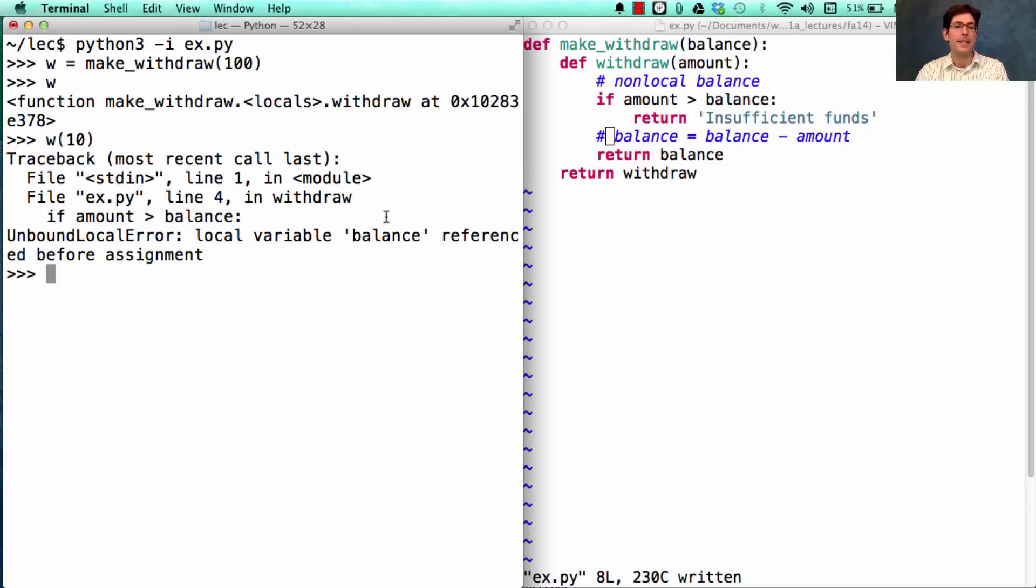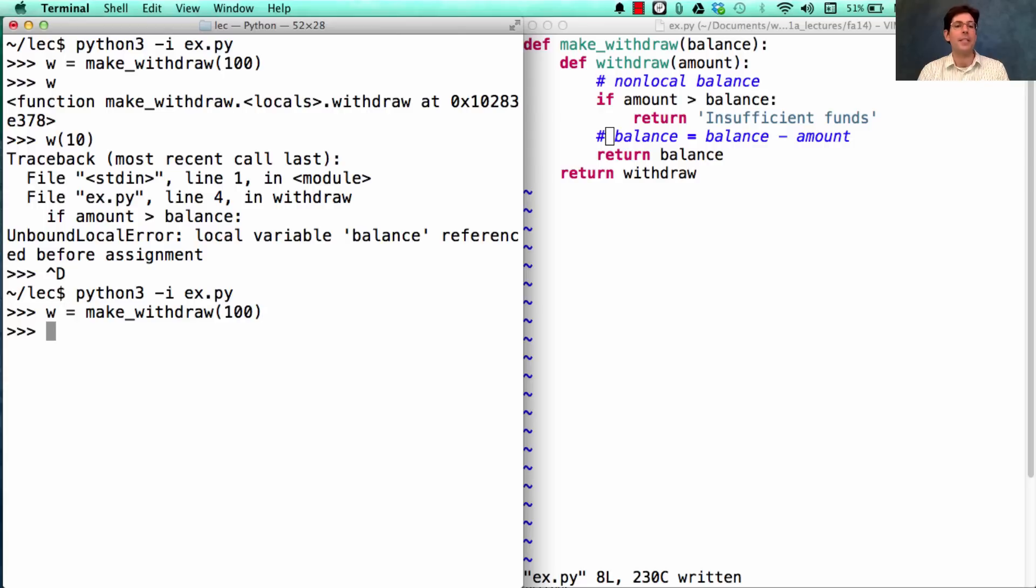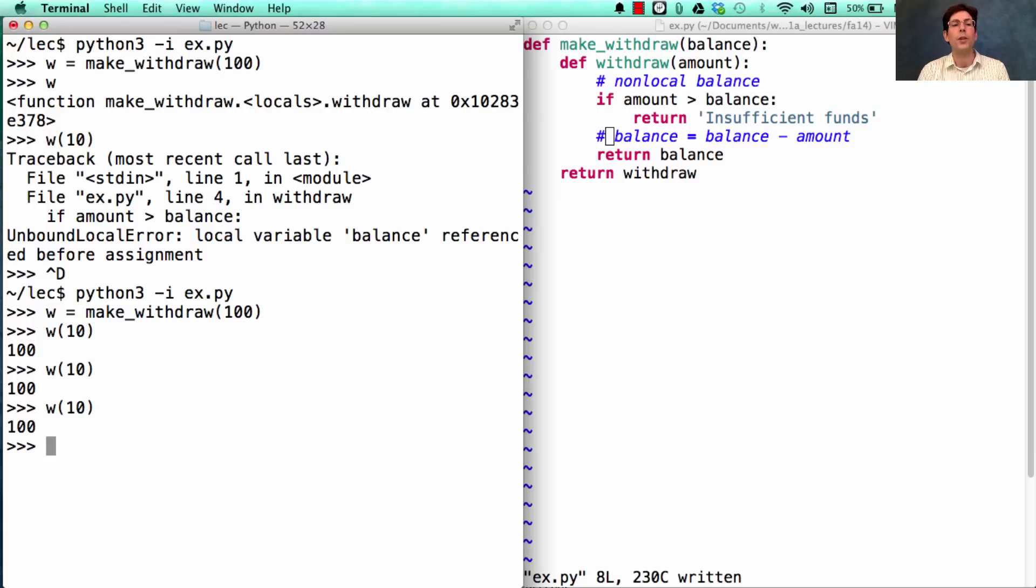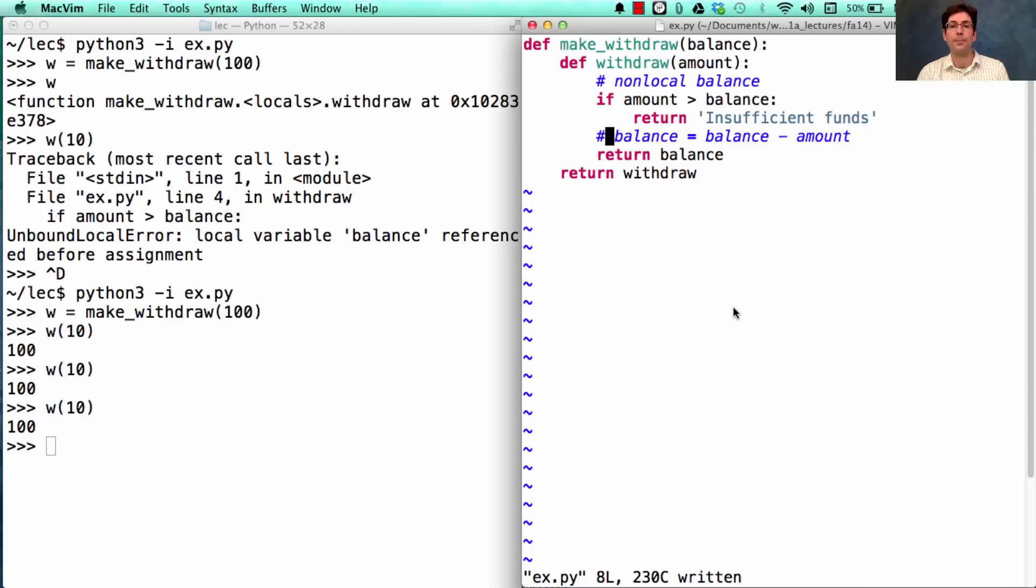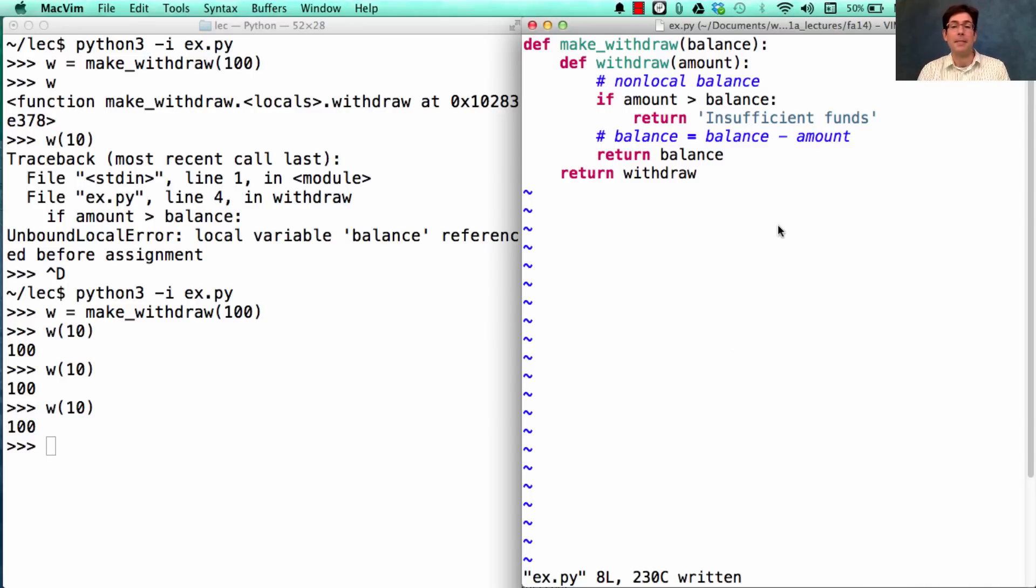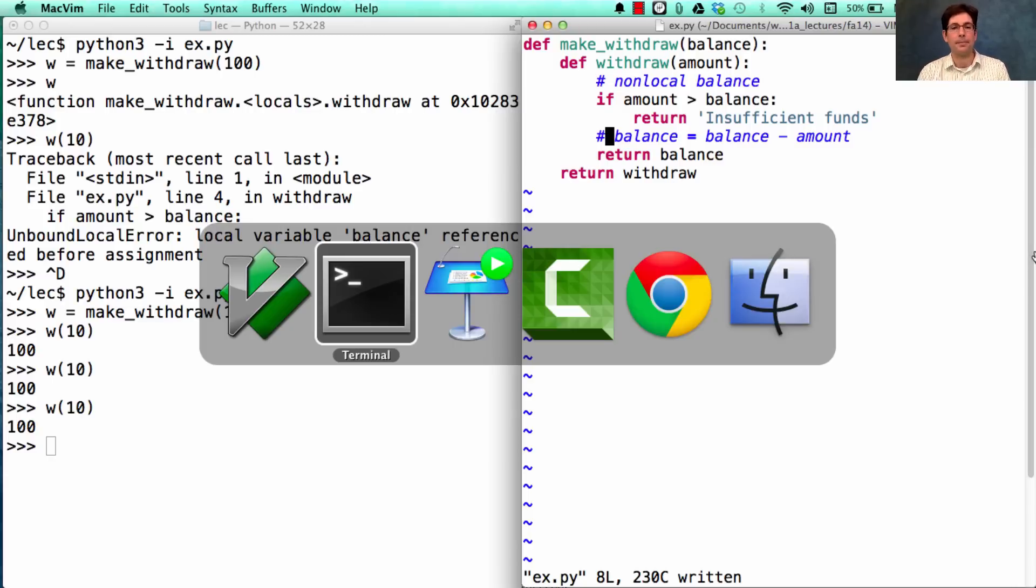Now if we got rid of this line, we'd be back in a situation where we could call this function. It just wouldn't do anything anymore, but it wouldn't cause an unbound local error. So this is a quirk of the Python language that just is part of how it's implemented, and something you need to be aware of as you start using non-local statements.